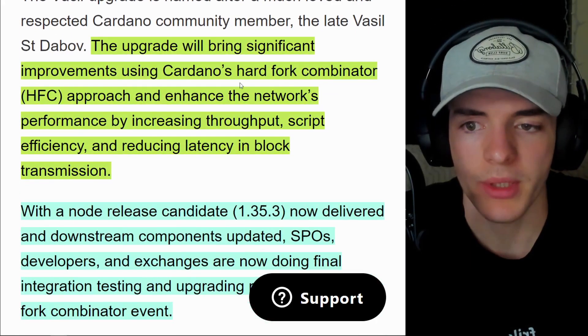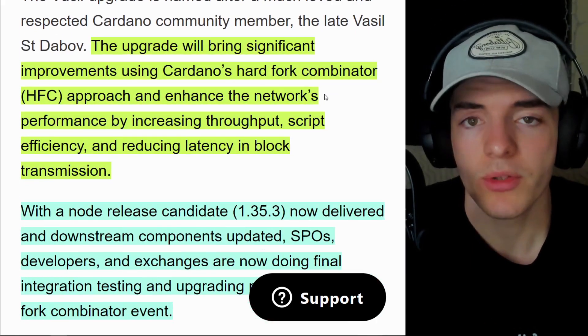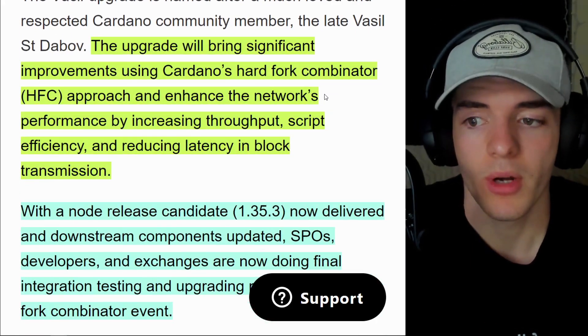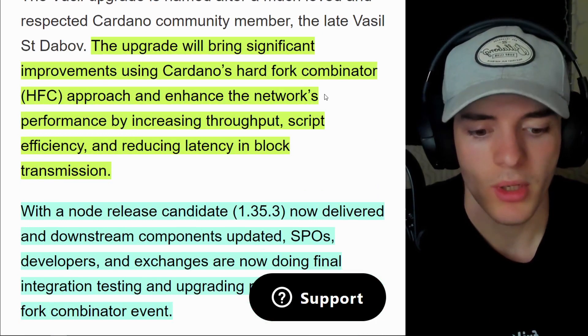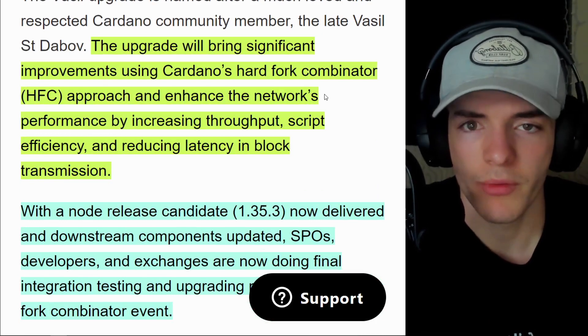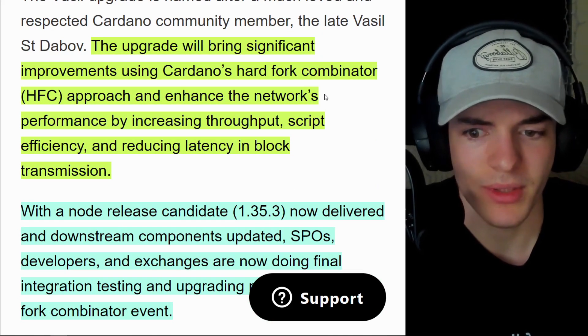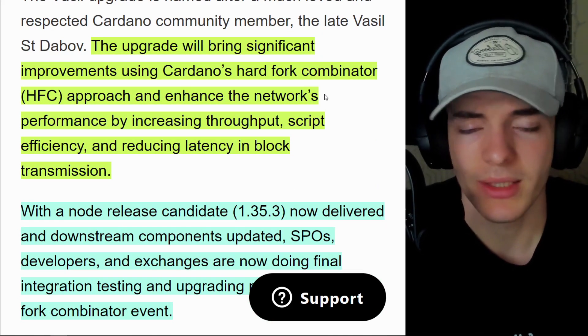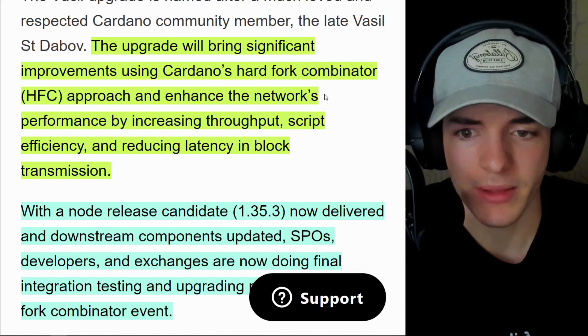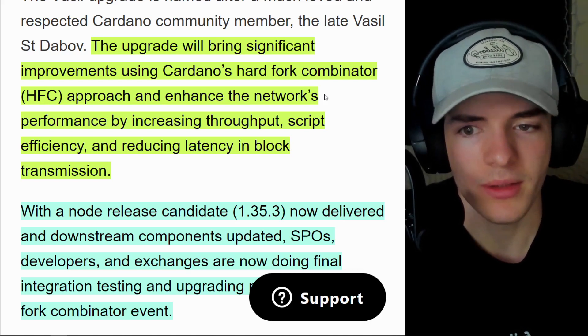If you don't know what the Vasil hard fork is, this is essentially an upgrade using Cardano's hard fork combinator approach. Not a normal hard fork. Normally, hard forks are scary things that affect the users and duplicate assets. In Cardano, it's a good thing.